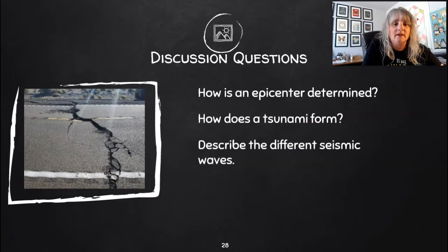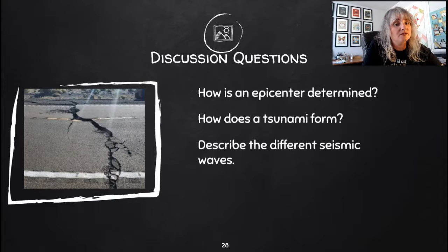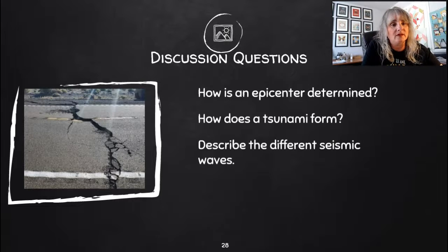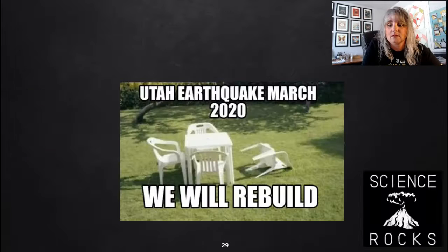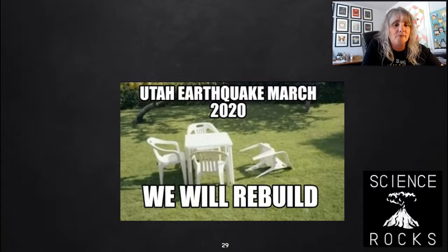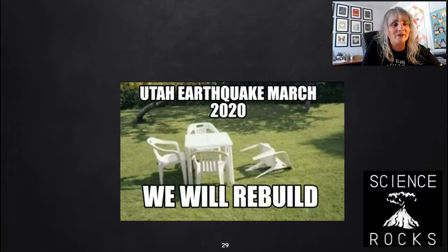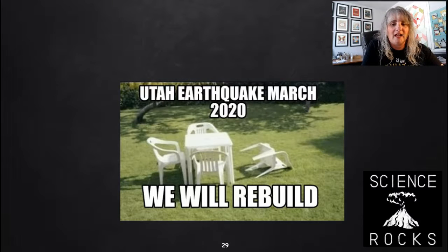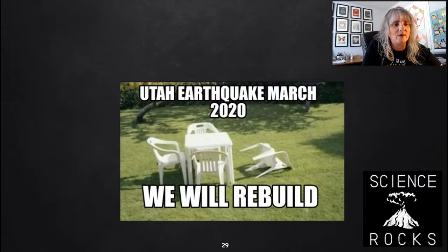Discussion questions: How is an epicenter determined? How does a tsunami form? And can you describe the three different types of seismic waves? Thank you for watching the Part 2 earthquake notes. And remember — science rocks!